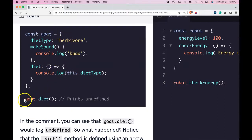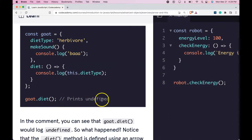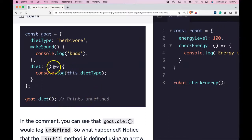Here we have goat.diet, but it prints undefined. And if you see here, we are using arrow function instead of the anonymous function.